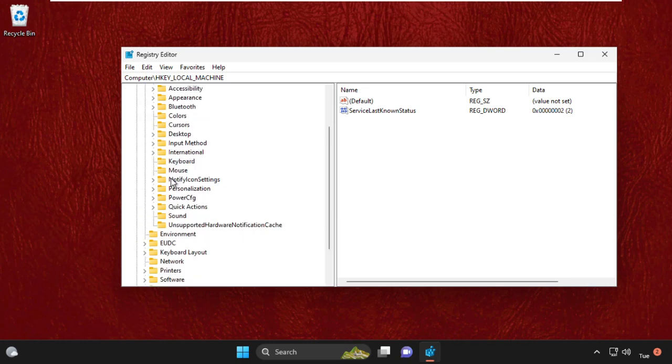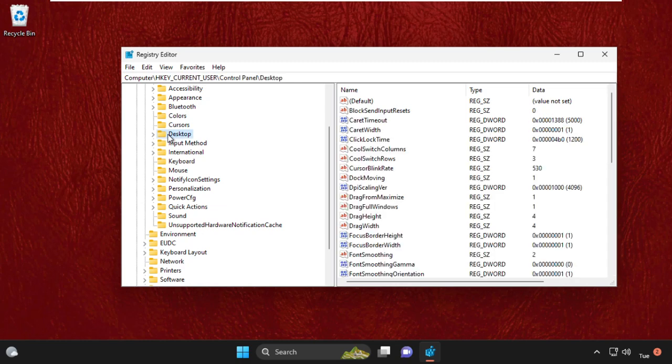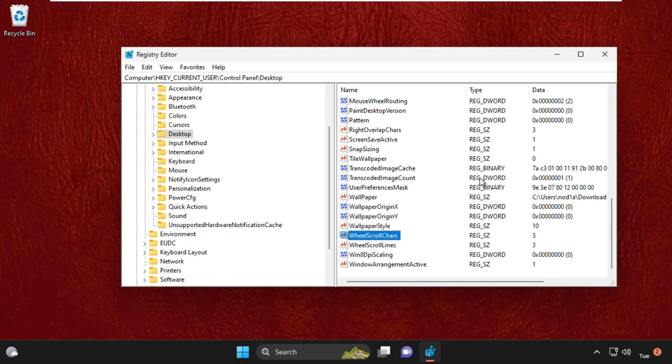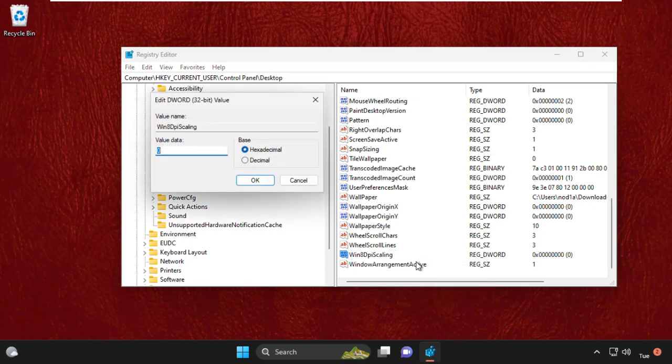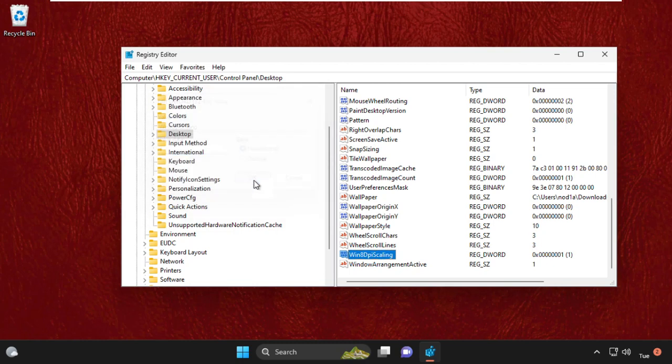On the right side, we need to find WIN8DPIScaling. Right-click on it and select Modify, and change the value data to 1. Then click on OK.